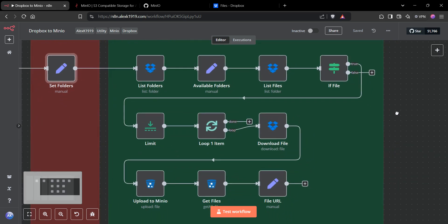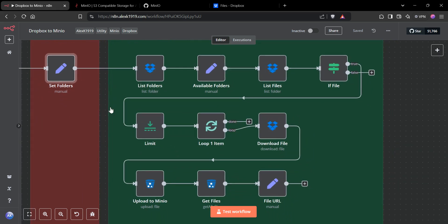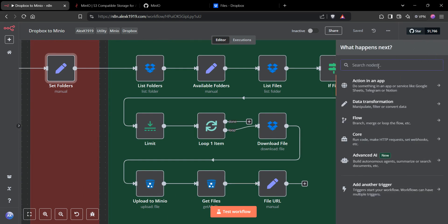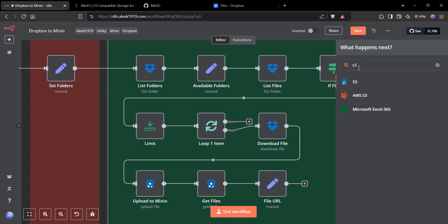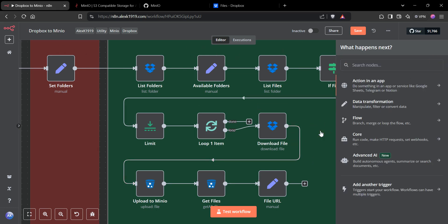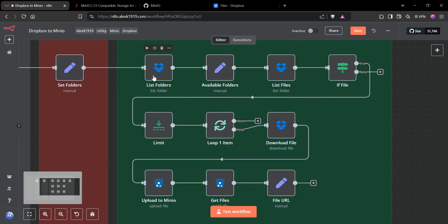You can see within n8n we're using the S3 connector to tap into Minio, which is pretty cool. We list the folders—I set the list of folders here so that I can take the next section, which is the list of files.